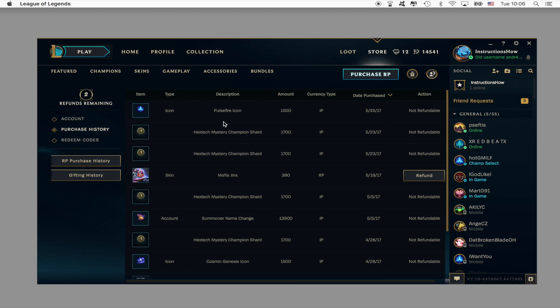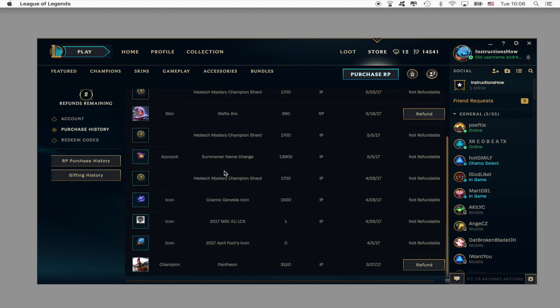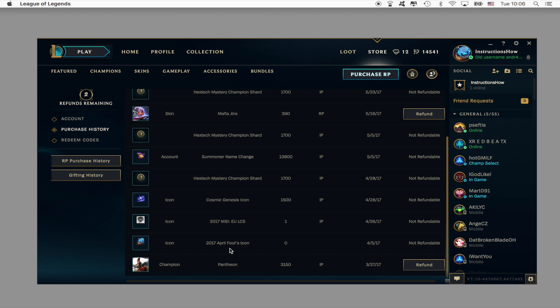So I have purchased icons, Hextech mystery champion shards, skins and then a champion. So you can straight away see that some of the purchases are refundable whereas some others are not. You can see that I can refund the skins and the champion purchases but I cannot refund the icons and Hextech mystery champion shards.